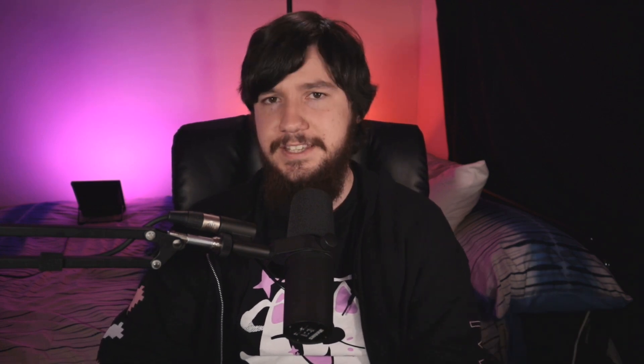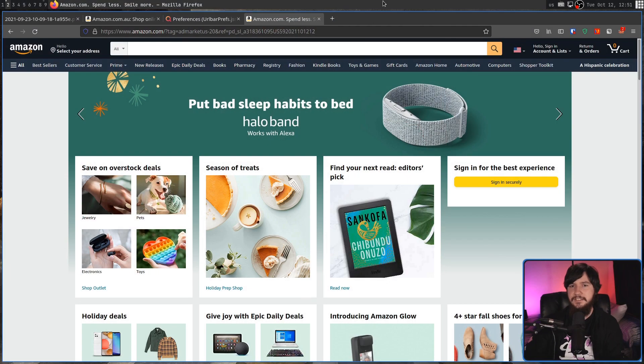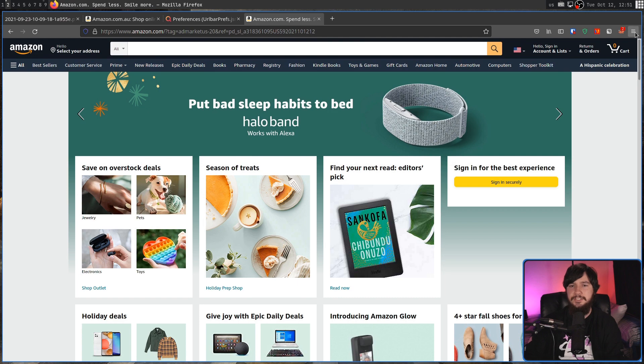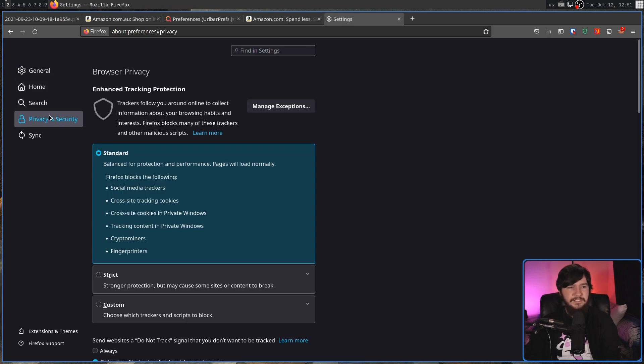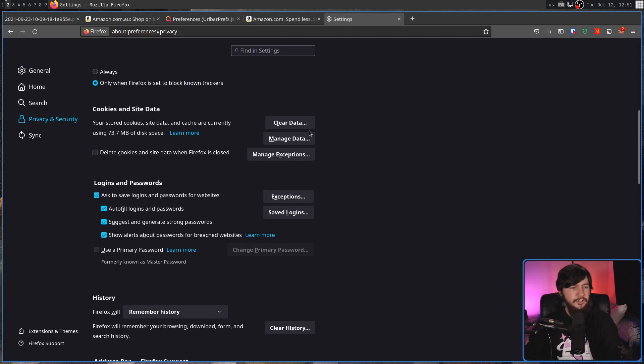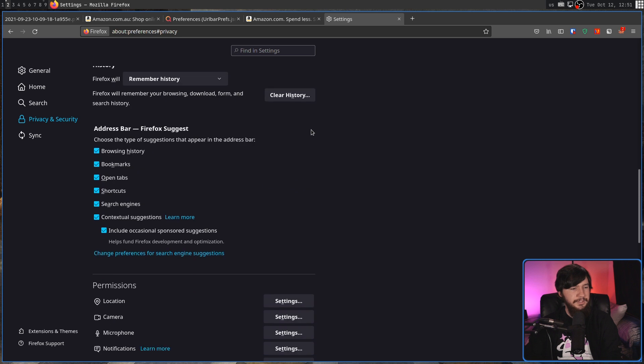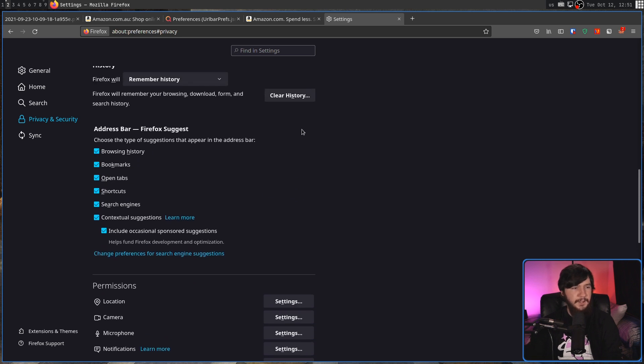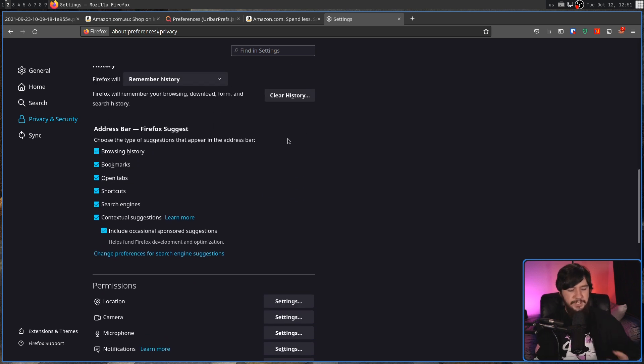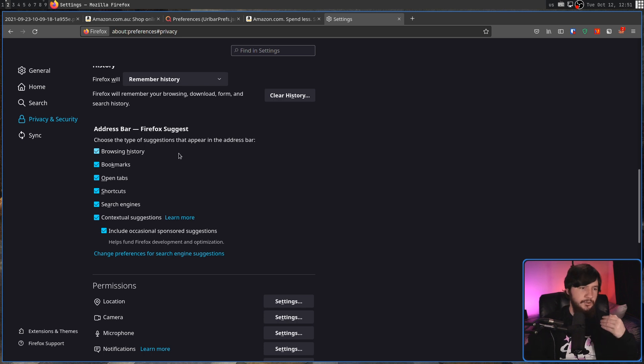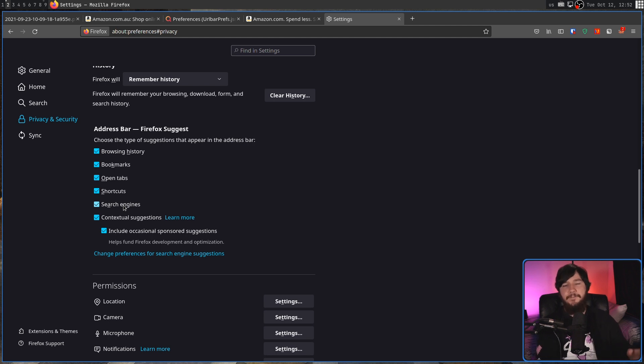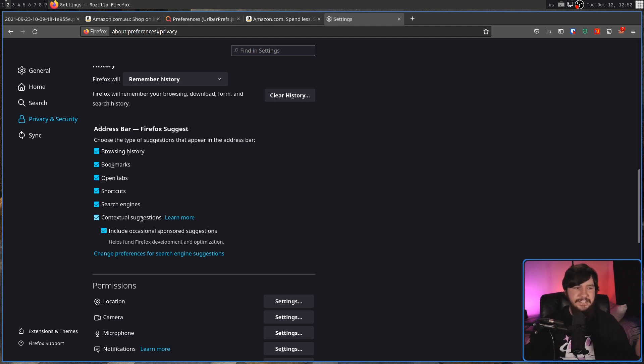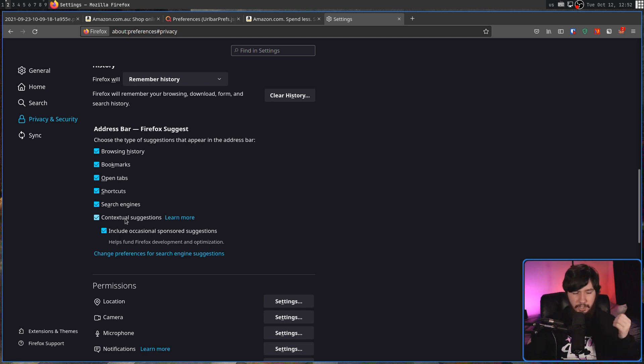Now with all that in mind, I really don't want to see ads in my address bar. Luckily, it's very easy to fix. The easiest way to do so is to go into your settings, go down to privacy and security, scroll down to where it says address bar Firefox Suggest, and you can control each of the individual suggestions in here. So browsing history, bookmarks, open tabs, shortcuts, search engines, all of that stuff was there back in Firefox 92.